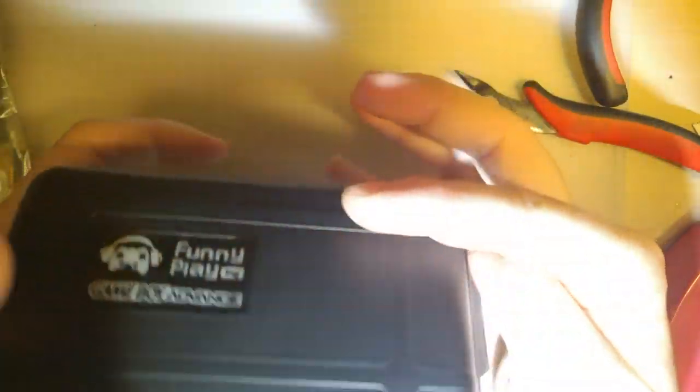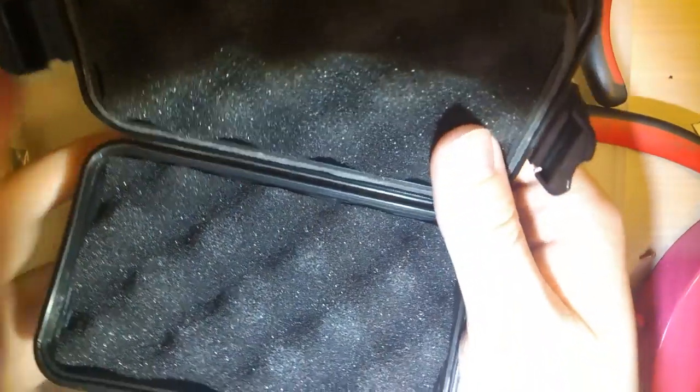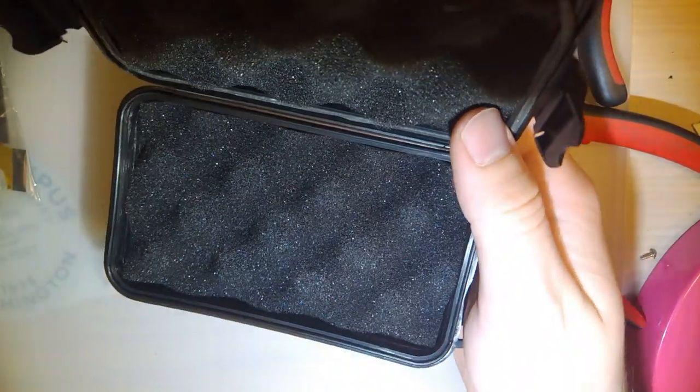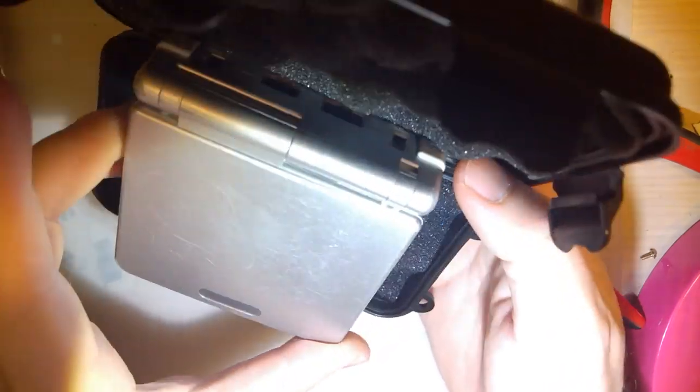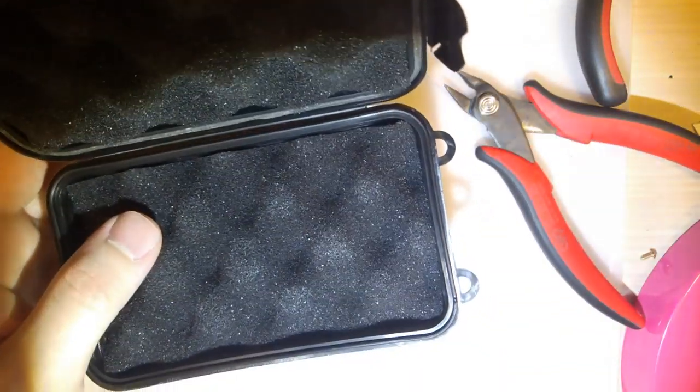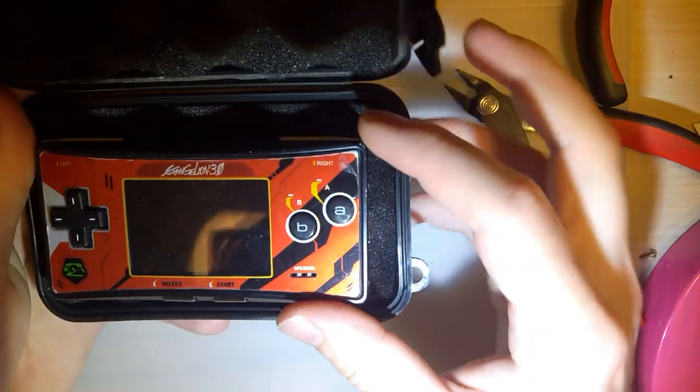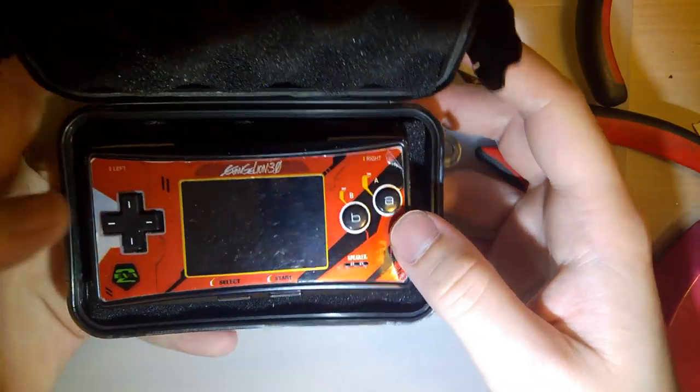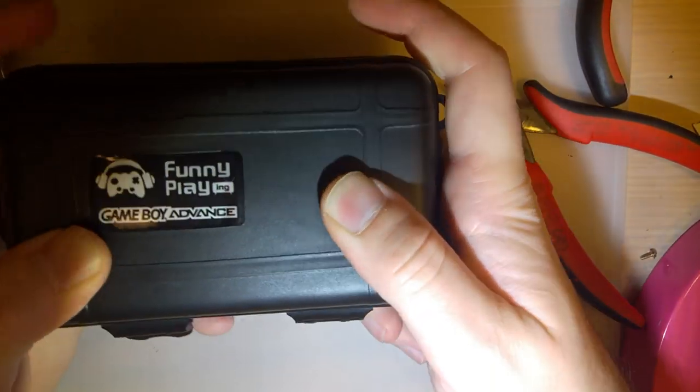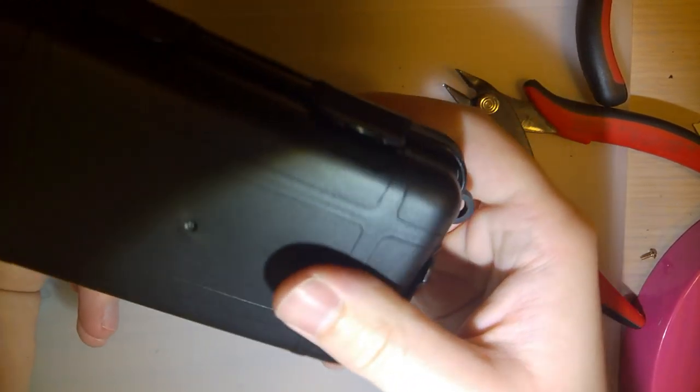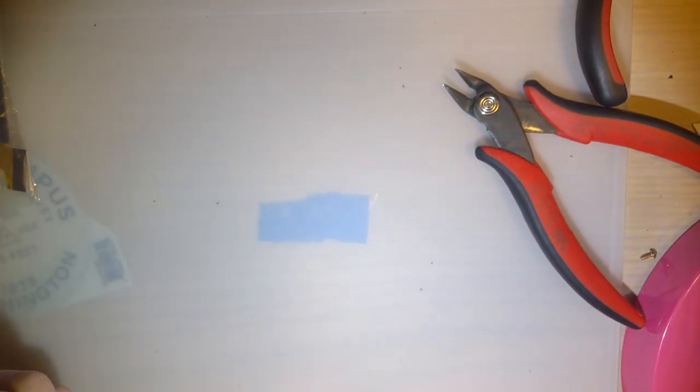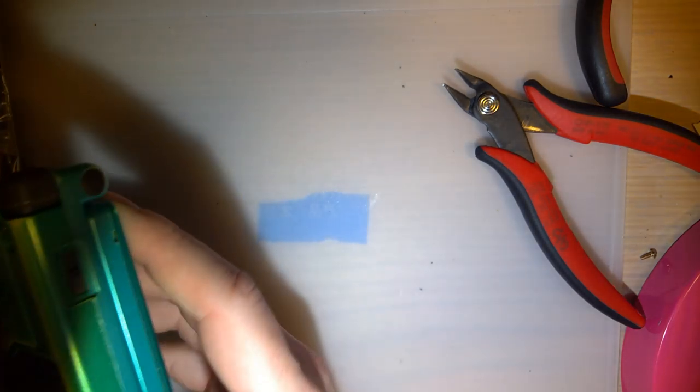This case, by the way, it's not going to fit a Game Boy Advance or an SP. Unfortunately, it's too small. But if you do have a Game Boy Micro, it is the perfect size for that. Excellent case for a Game Boy Micro. And yes, I did go over that in one of my other videos. But if you haven't seen that, then there you go.